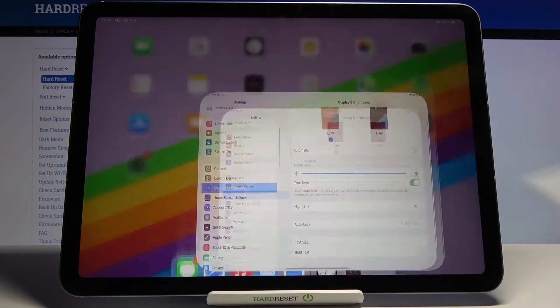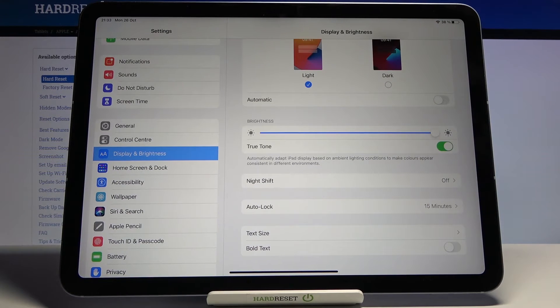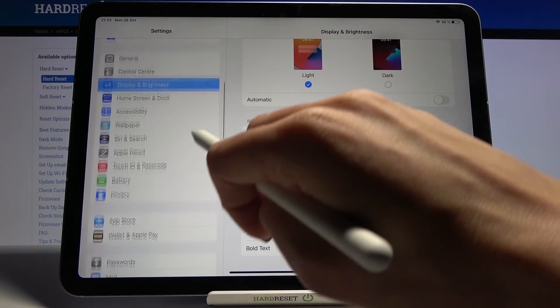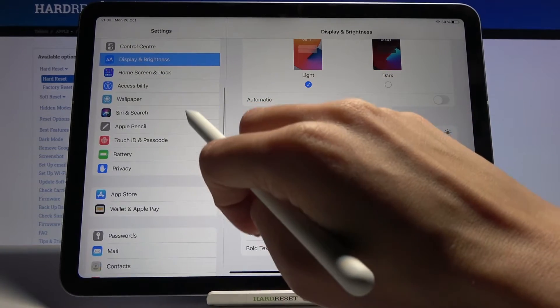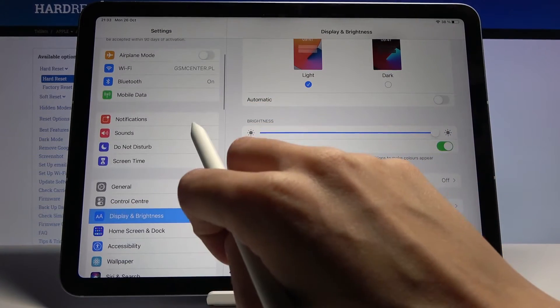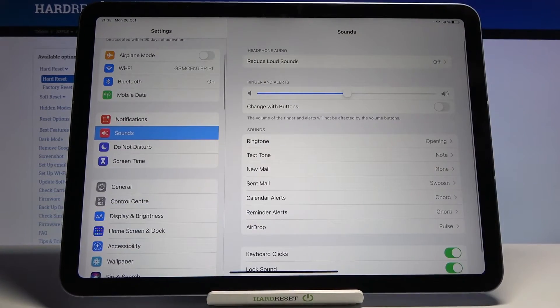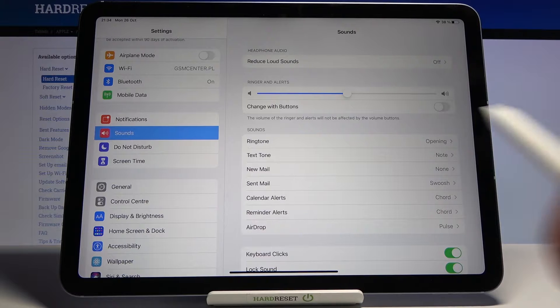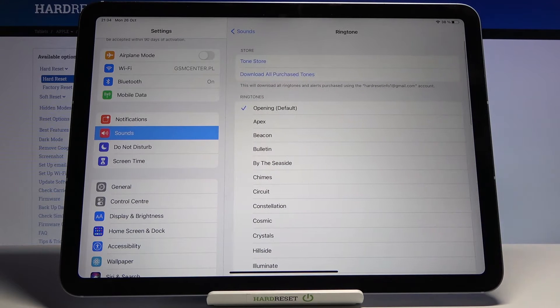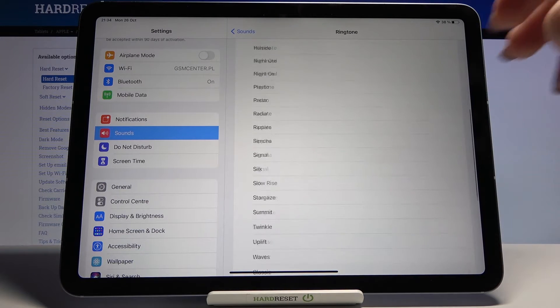First, you have to open Settings, then find and select Sounds. Then by tapping on Ringtone, you can pick one from the following list.